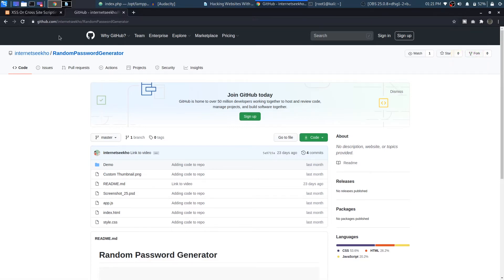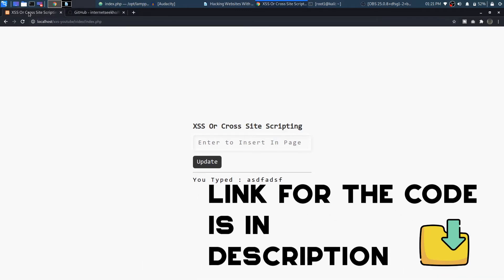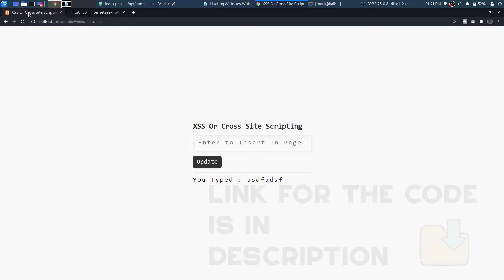In the previous video we created this page for creating a random password generator. What I did was I just took that page and made some amendments.